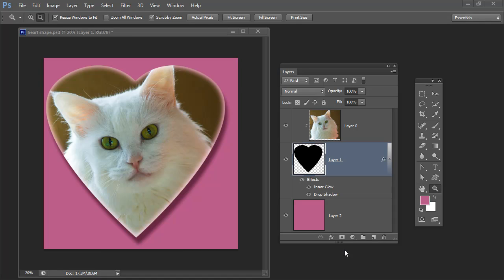Before we get started on this technique let's just have a look and see what the end product is going to be. You can see here that I have an image of my cat and what I'm going to do is to cut her face out in a heart shape.